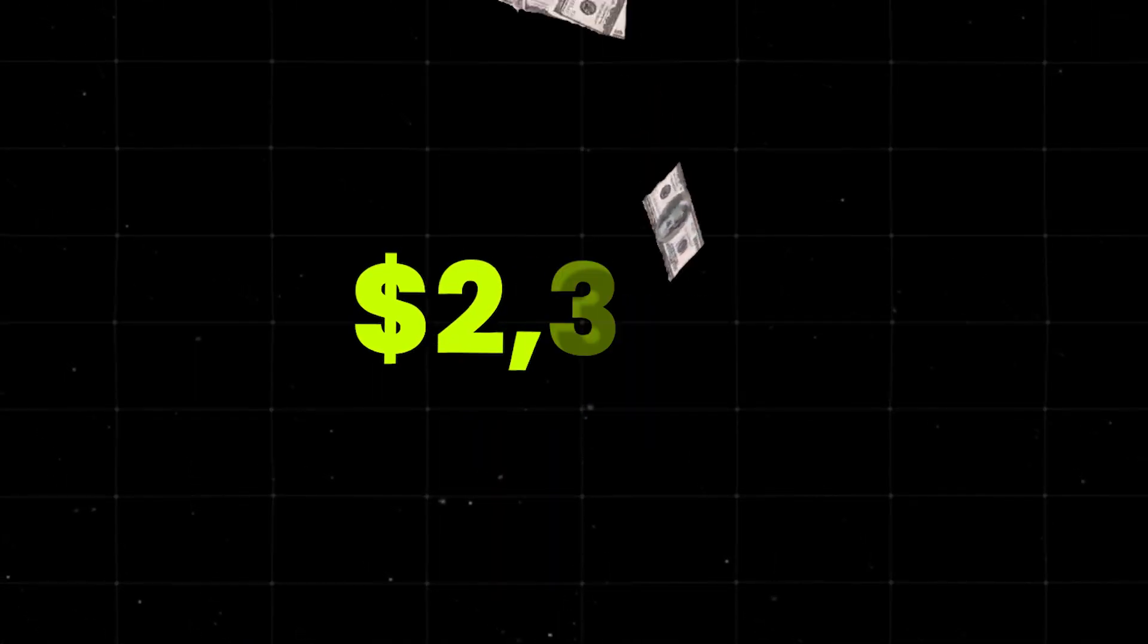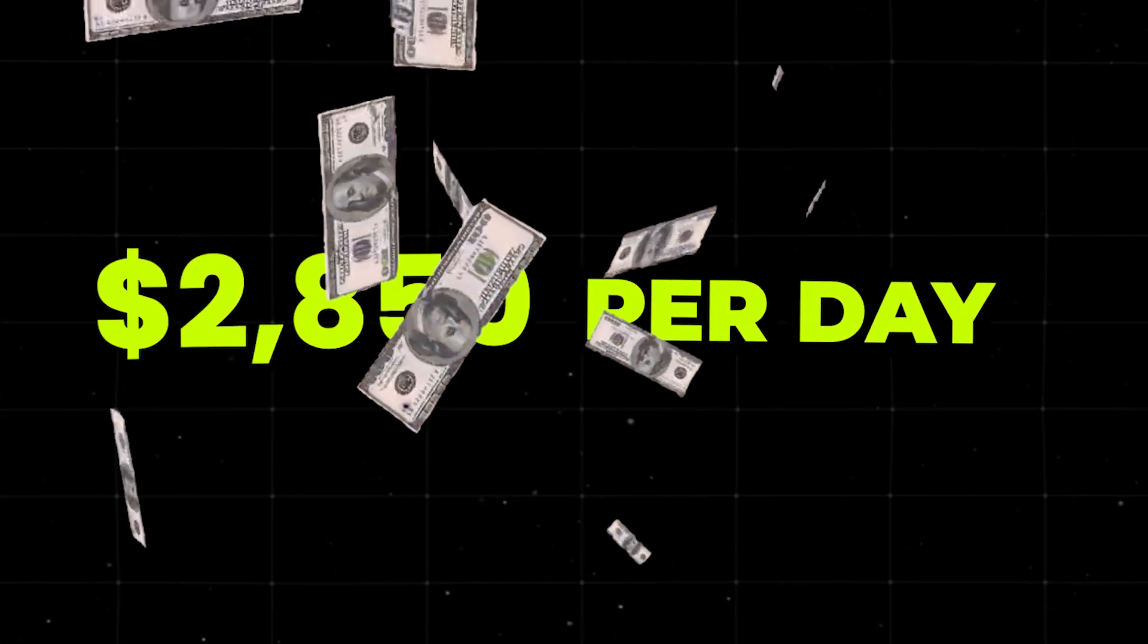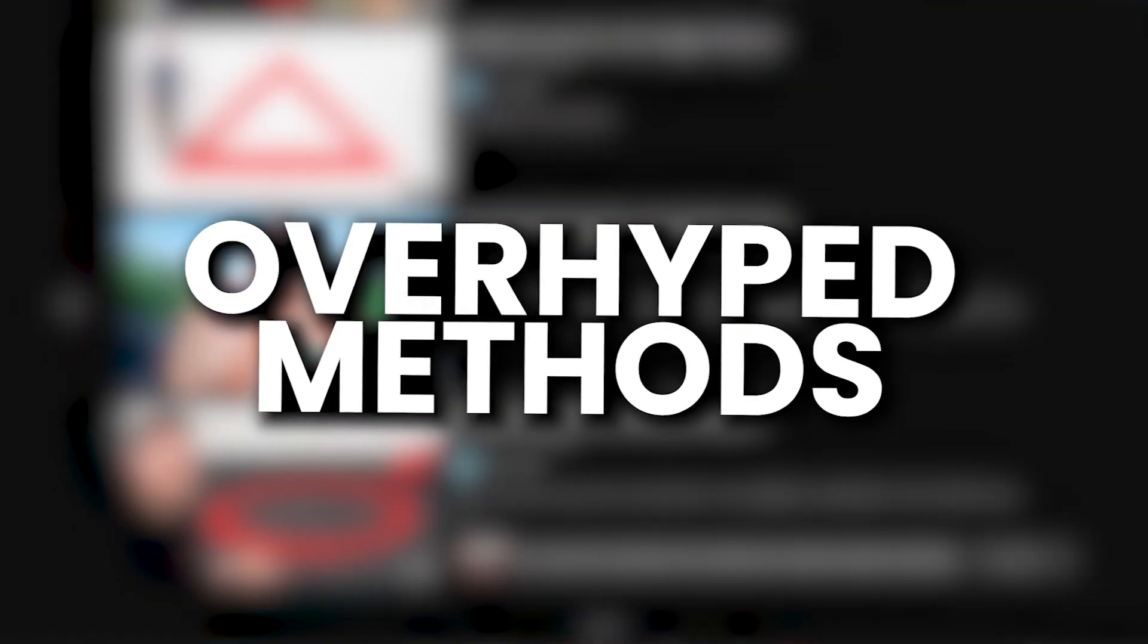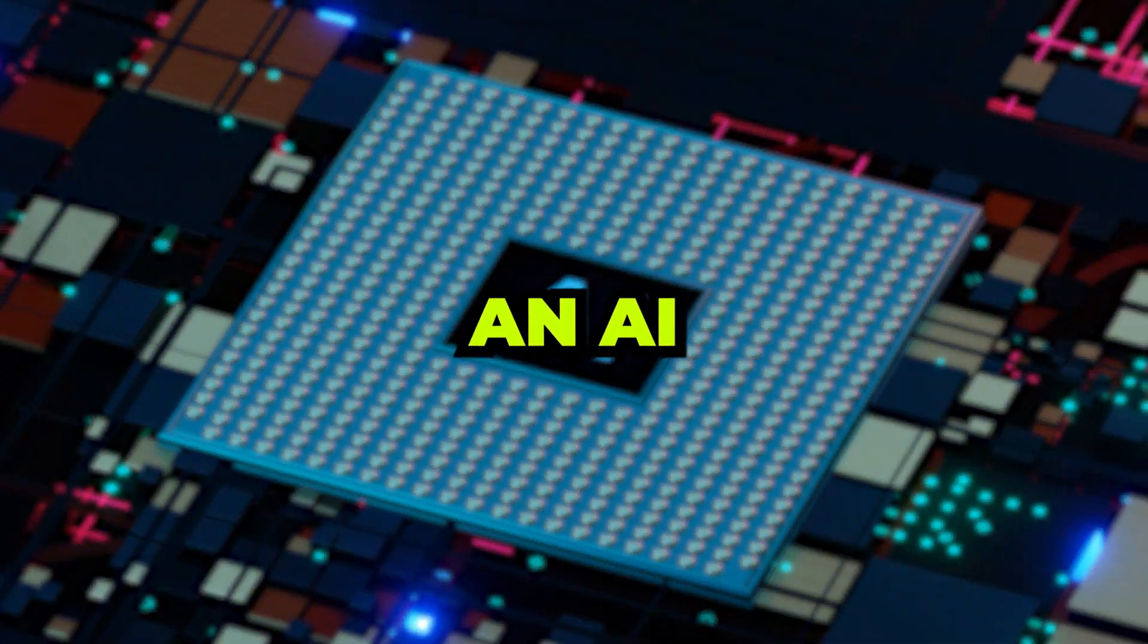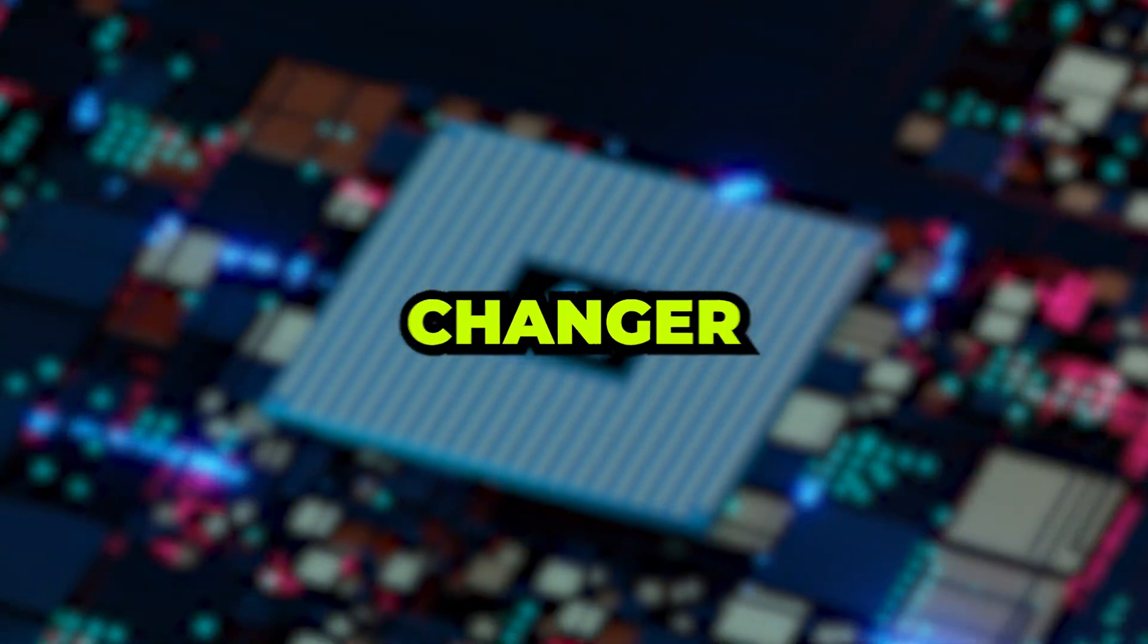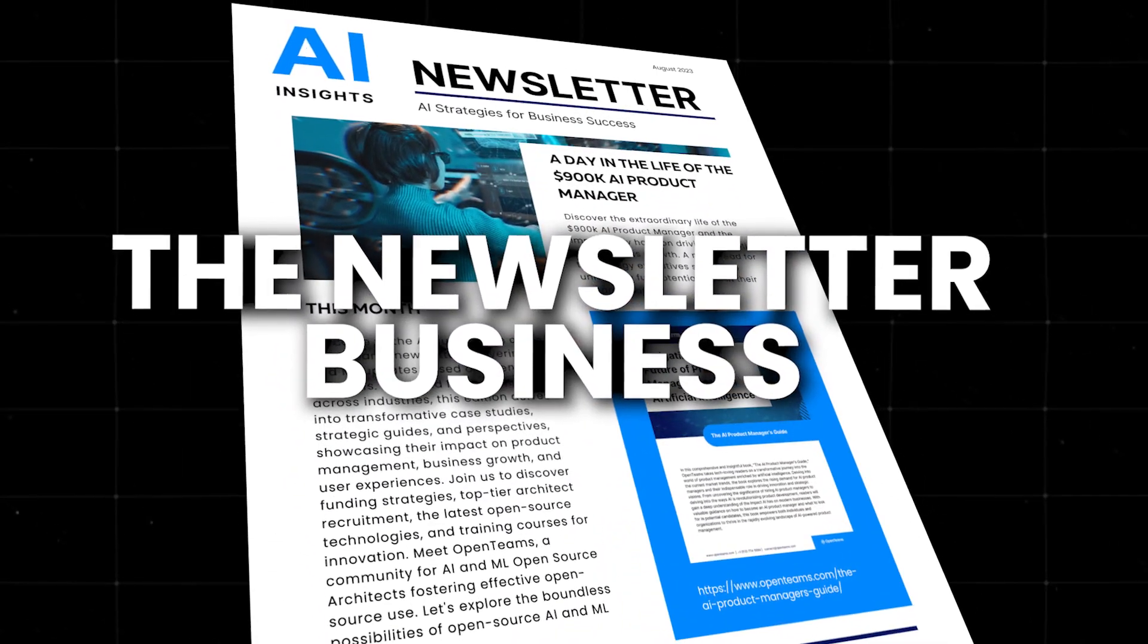Imagine making up to $2,850 per day, and no, I'm not talking about dropshipping or any of those overhyped methods. I'm talking about an AI-powered business that's a total game changer, the newsletter business.